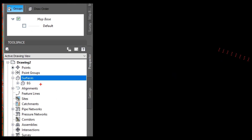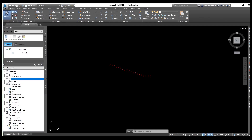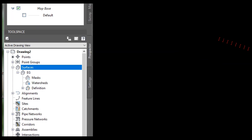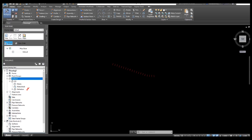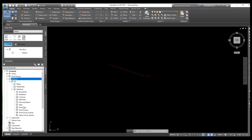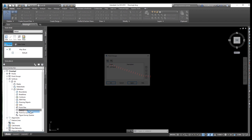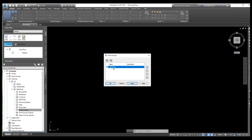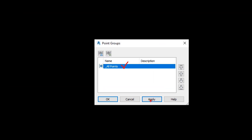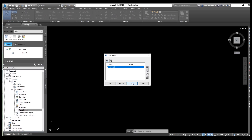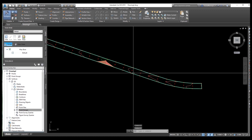I'm trying to explain again for new viewers. If you don't understand, you can see the video from the description. Drag this one and go to Definitions. From Definition, select Points Group, right-click on Points, select all points, click Apply, then OK. Your surface is now created.